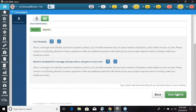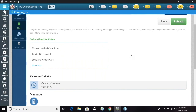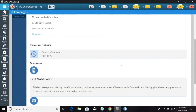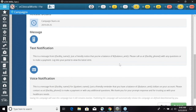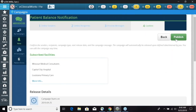Once we are okay with our voice and SMS text, we can click Save and Next at the very bottom, and this is going to bring up our confirmation page. It's going to show us everything we have just done — your subscribed facilities, when the campaign is going to start, and what the messages are going to look like. Once everything looks good, you can click Publish at the top or bottom, and this will publish the Patient Balance Notification campaign and it will be ready to start running.